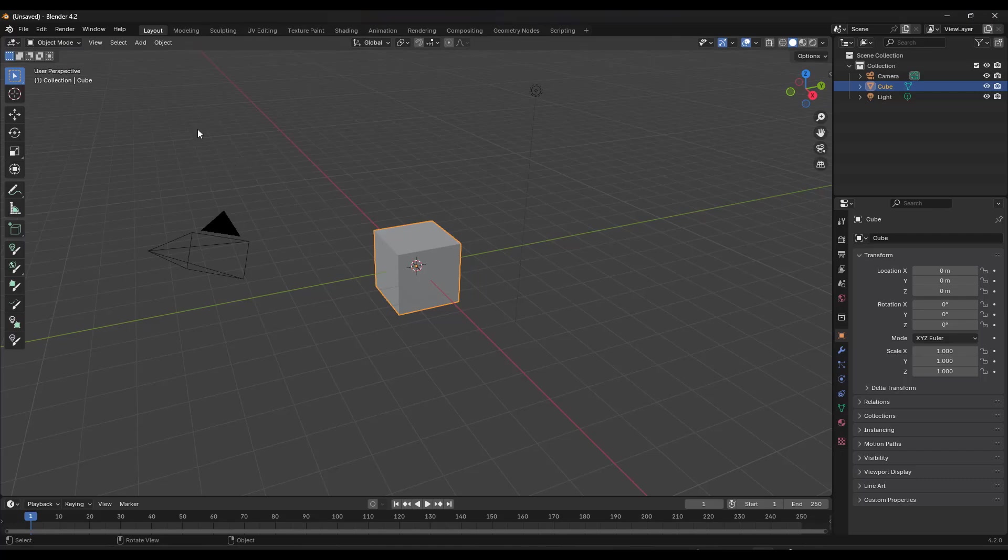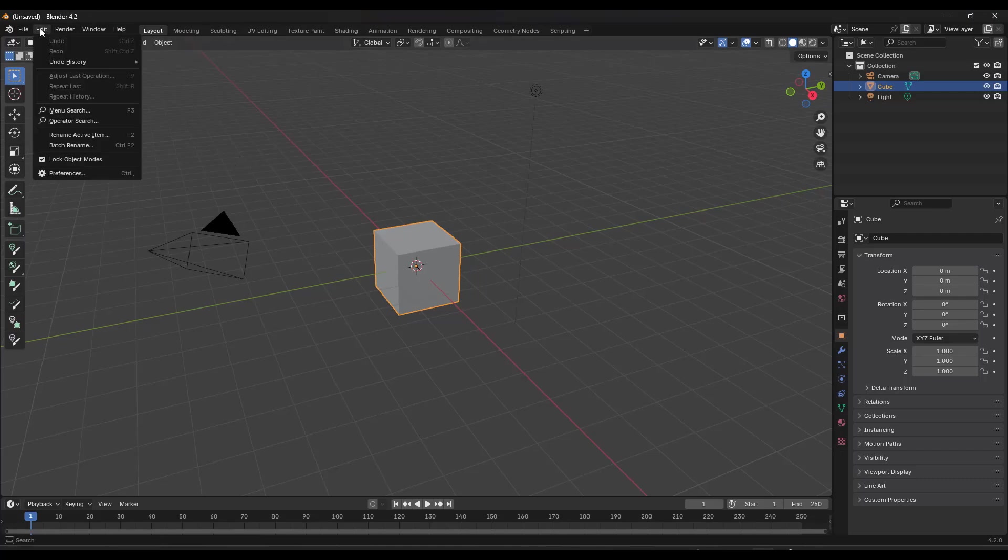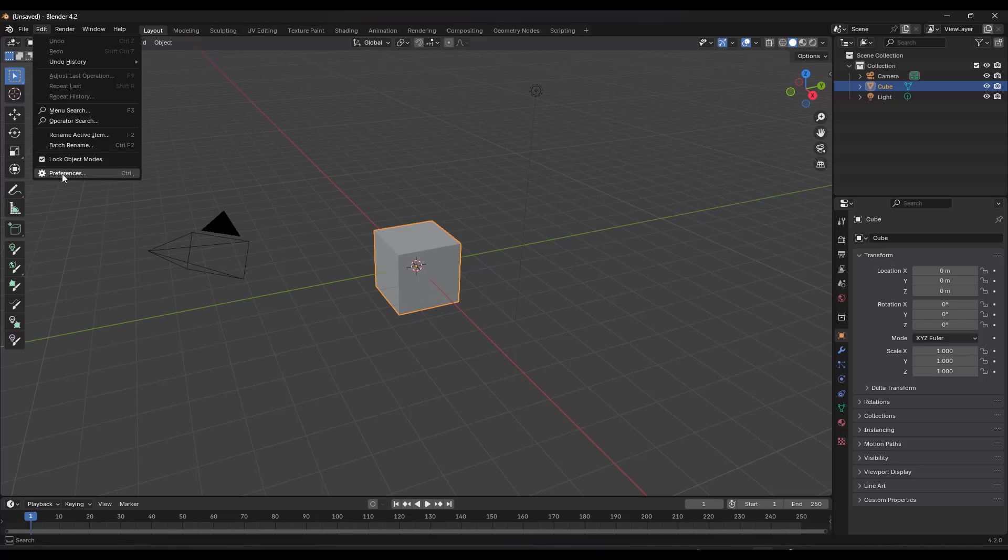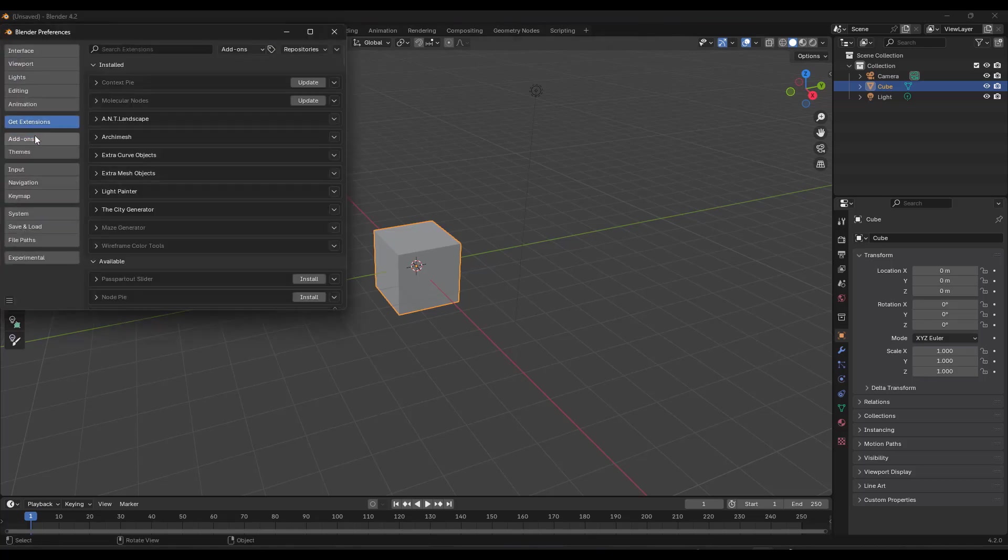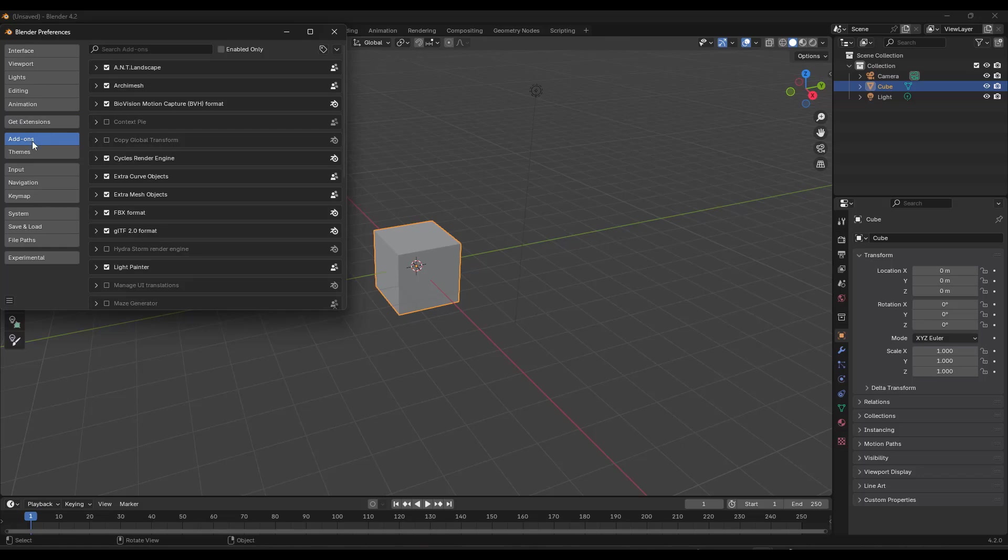So the first thing you're going to want to do, and I'm in Blender 4.2, so it looks a little bit different. You just want to go to Edit Preferences. We are still in the add-ons section. We are not in the extensions section.